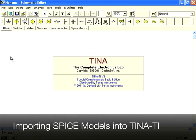That's all there is to importing SPICE models. Thanks for watching this video tutorial on TINA-TI.